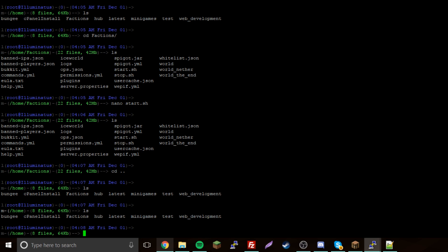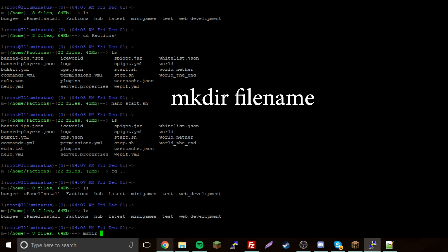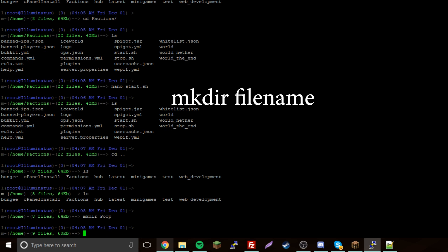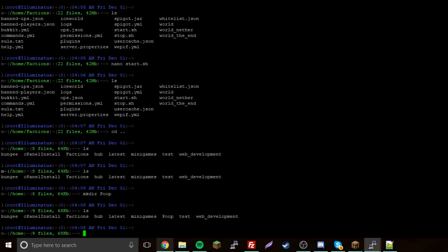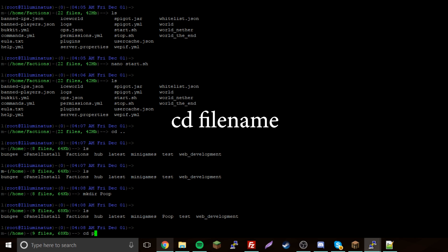First you're going to be in your home folder, your root directory. You're going to make a new folder for your server files, so mkdir — let's call this 'poop'. The server is going to be called poop. Now cd into poop so that'll move you in there.